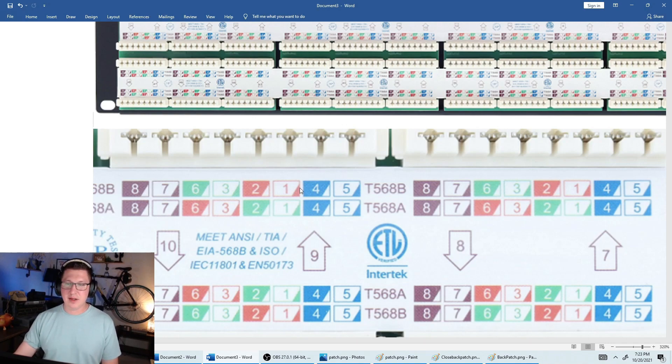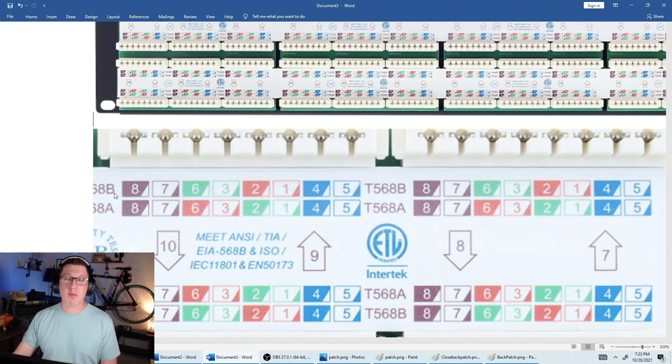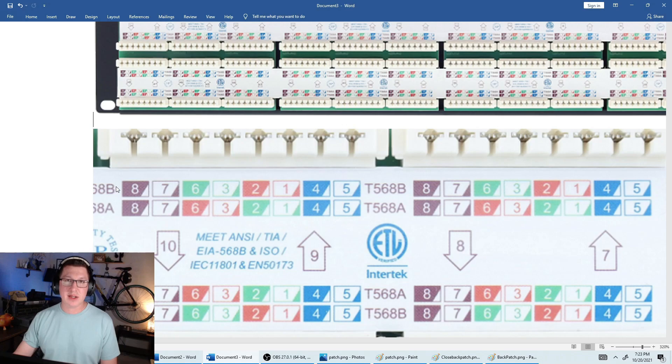There is an A and a B, and you can see the colors are a little bit different on each one. So A is used in Europe mostly, from what I understand, and then B is used in the United States. So you're always going to use B as your standard if you're in the States.